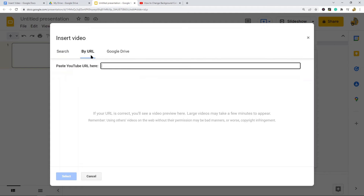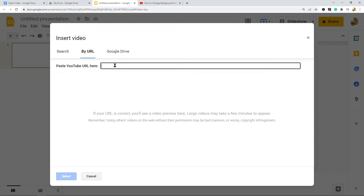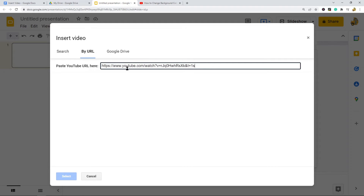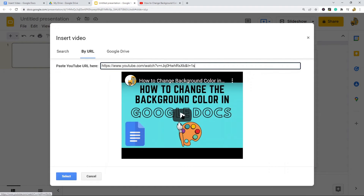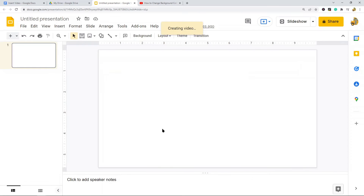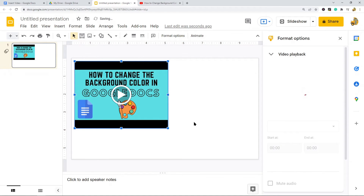There are a few options: you can search on YouTube, or you can do it by URL. I have a video from my channel, so I'll copy the URL and paste it into the URL bar. This is the video I want, so I'll select it and now I have the video in the slide.